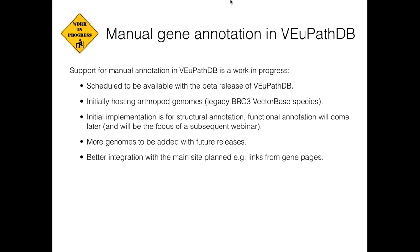We're still moving towards getting this rolled out for the beta release, available in the next couple of weeks. Initially, this will just be hosting the arthropod genomes that the legacy BRC3 VectorBase hosted — emulating what was previously there — and then we'll expand that out to include genomes from all the other component databases, so all the parasite genomes, trypanosomes, etc. The initial implementation available with the beta release is purely about structural annotation — meaning changing the exon-intron boundaries of the gene model. Functional annotation — giving product descriptions, adding GO terms, adding cross-references to other databases or PubMed IDs — will come later and be the focus of a subsequent webinar.